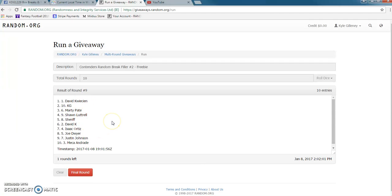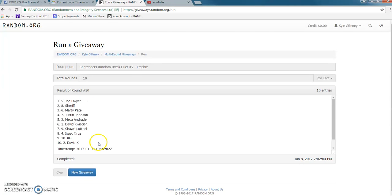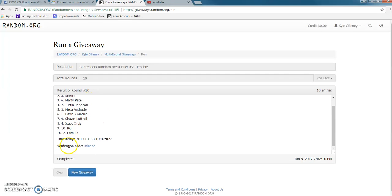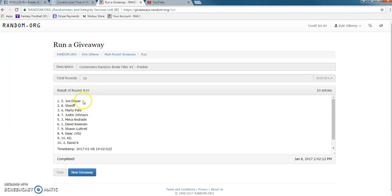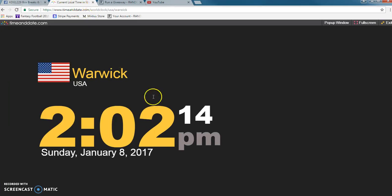10th and final. Top spot gets the freebie. Joe! Congrats, Joe. Spot number five gets the free spot. There's the verification, so Joe, you can hold on sending anything. That is a free spot, 2:02.